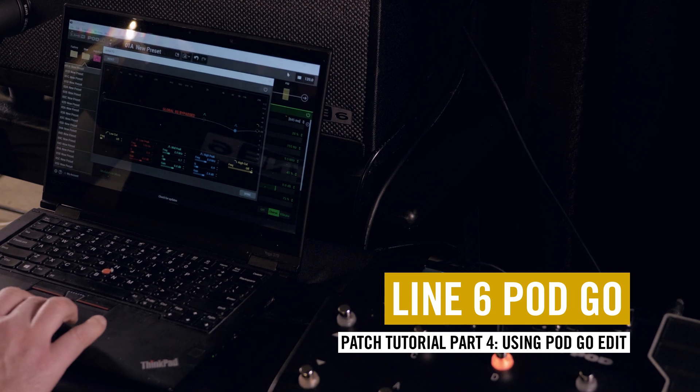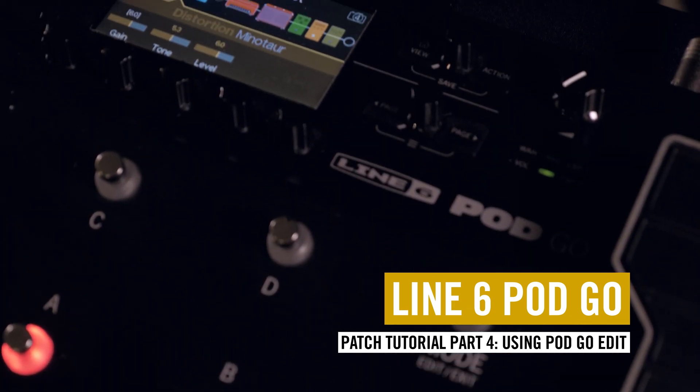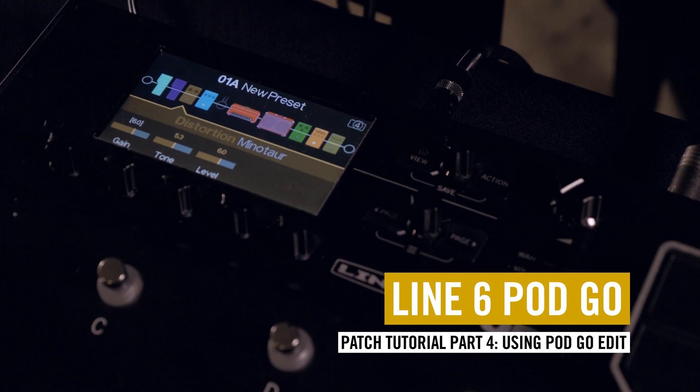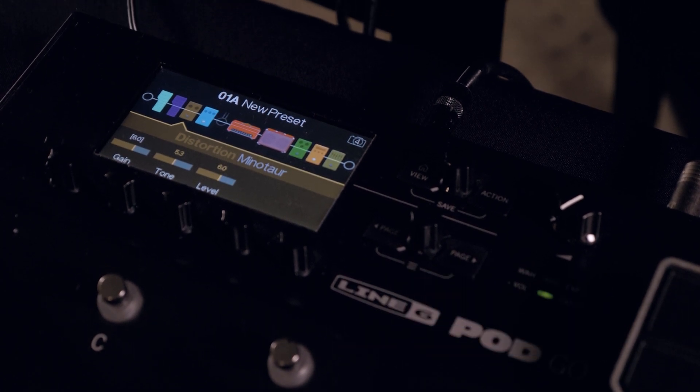Pod Go Edit is a program that enables you to store and record presets or edit your patches and is available on Mac or PC.